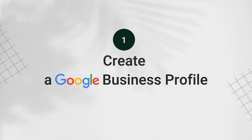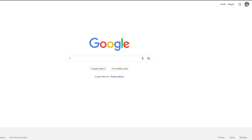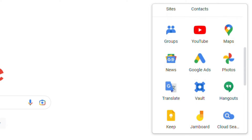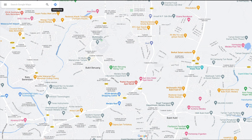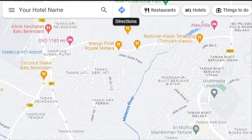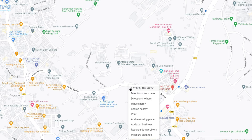The first step is to create a Google Business Profile. Sign in to Google with your business email. Go to Google Maps and search the area of your hotel on the search bar at the top of the left side. Navigate your cursor to the closest area that you can find where your hotel is.